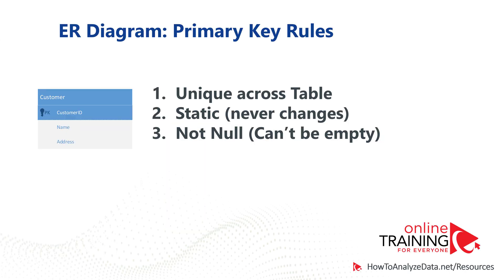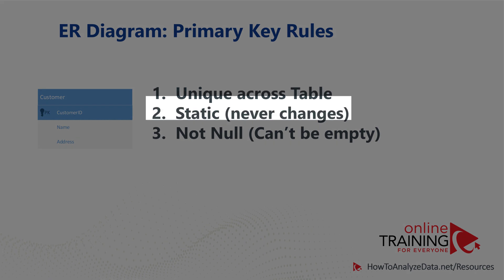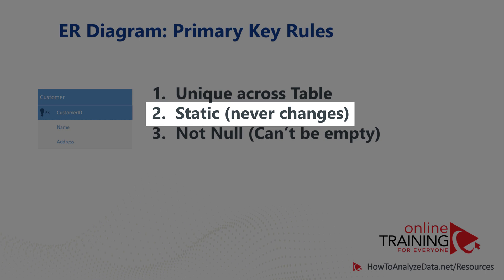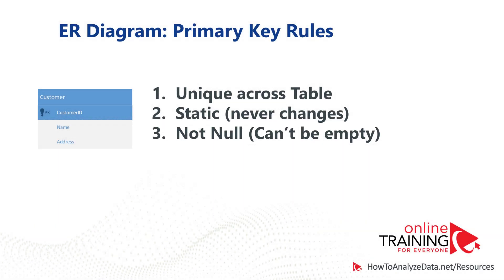There are a couple important rules related to primary key. Primary key is unique across the particular table. Primary key is also static. It never changes. And the third rule is primary key cannot be null. The value of primary key cannot be empty.